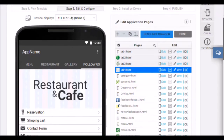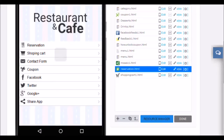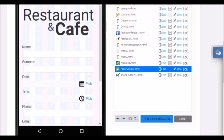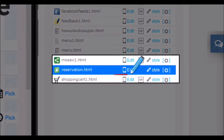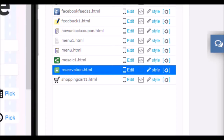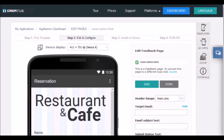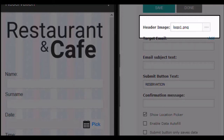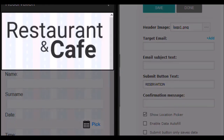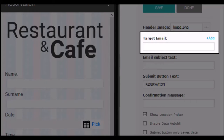The next page we are going to edit is the feedback page. This type of function offers us many possibilities. For example, in this application we will use it to make reservations — with just a few steps the user of the application will be able to reserve a table in the restaurant. To begin editing, click edit. The editing is very simple — add the fields you want and configure each one step by step. The first field is the header image — here you can use your corporate logo or any other image, this will be the top image of the booking form. In the second field you must enter the email address that will receive all the reservation forms.